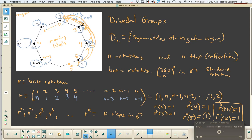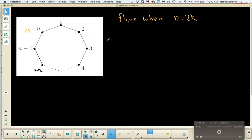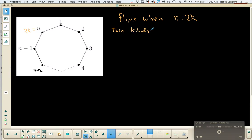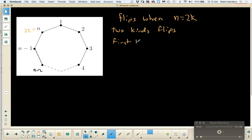Now it's time to look at our flips. There are two kinds of flips when n is even, and it turns out there's only one kind of flip when n is odd. So there are two kinds of flips when n is even, and I want to look at the first kind.